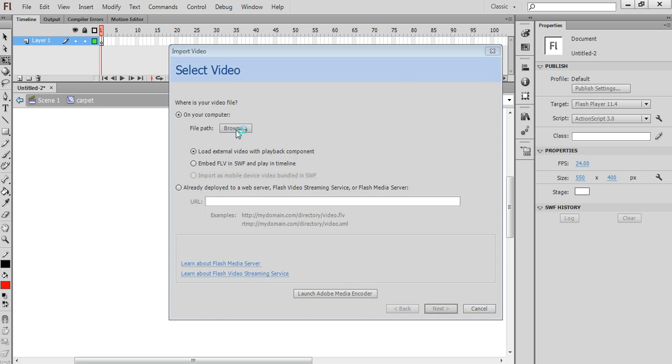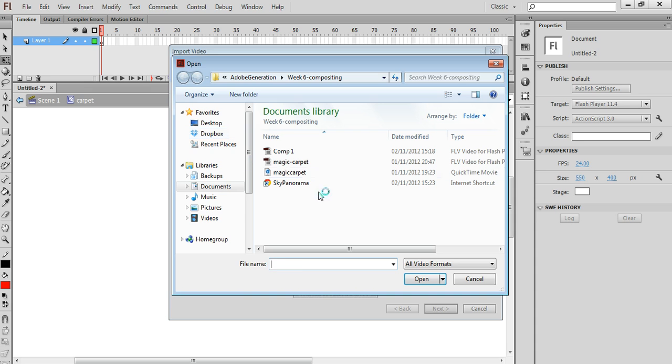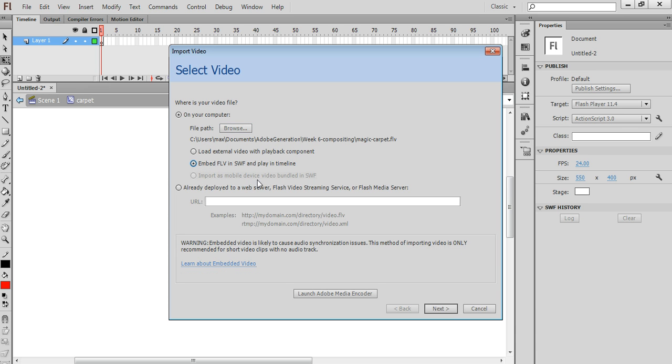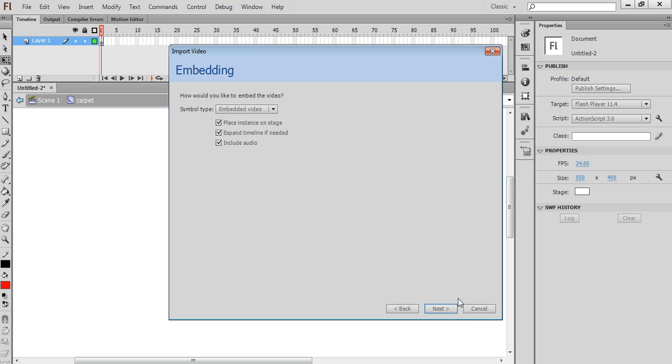We'll browse and find the file that I need, which is magiccarpet.flb. And I'm going to tell Flash to embed it in the timeline, choosing this option here. Click on Next.